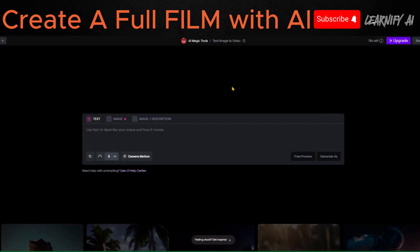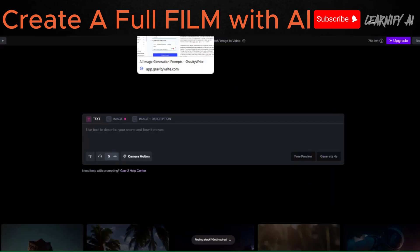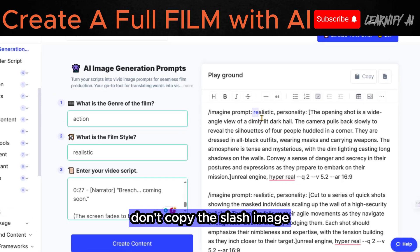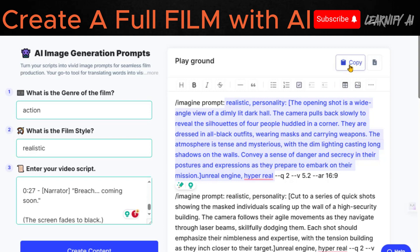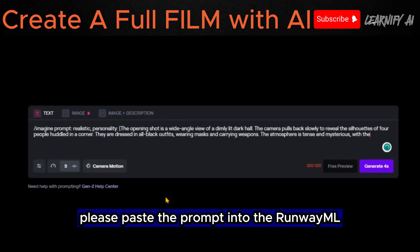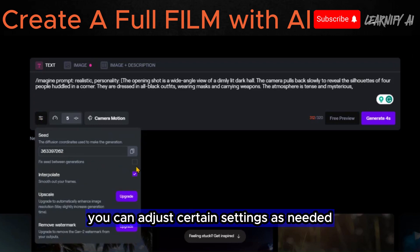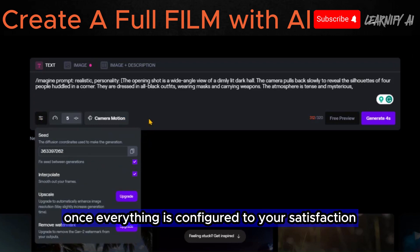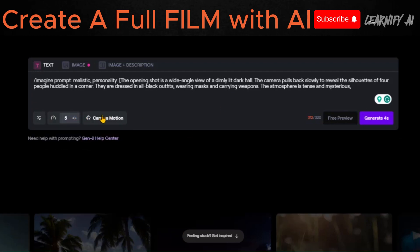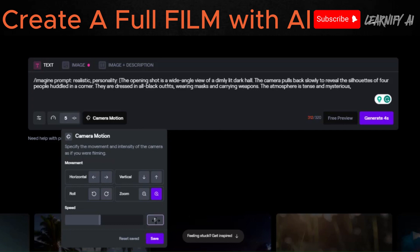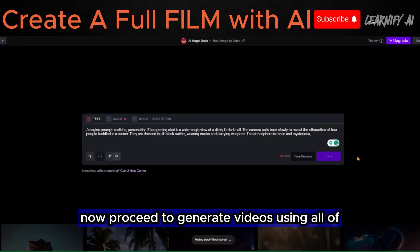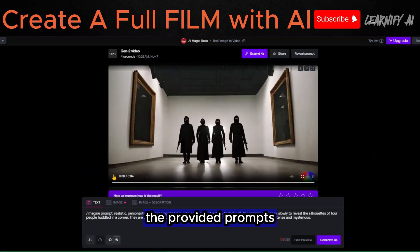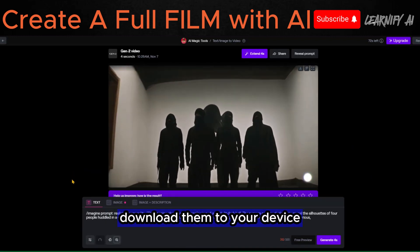After accessing your RunwayML dashboard, choose the Start with Text option. Now, input your prompt. Return to GravityWrite and copy the first image prompt — don't copy the slash image and the final variable in the mid-journey prompt. Paste the prompt into the RunwayML prompt input box. You can adjust certain settings as needed. Once everything is configured to your satisfaction, click on the Generate button. Then proceed to generate videos using all of the provided prompts. Once all the videos are generated, download them to your device.